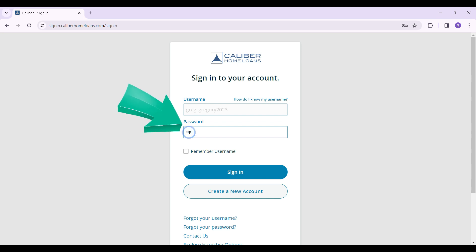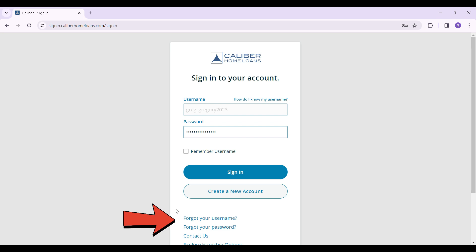...enter your password right here. In case you forgot either your username or password, here are the buttons. Simply click on them and follow the prompts. That way you can regain access to your account.